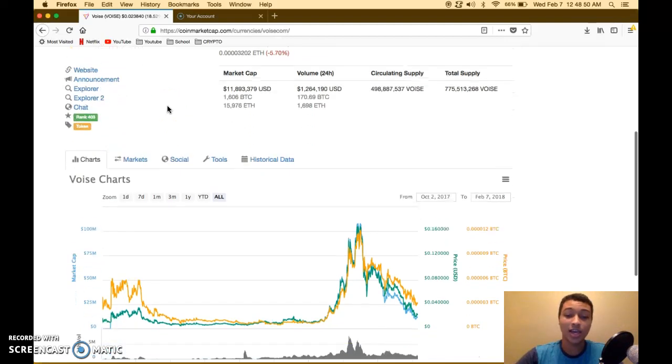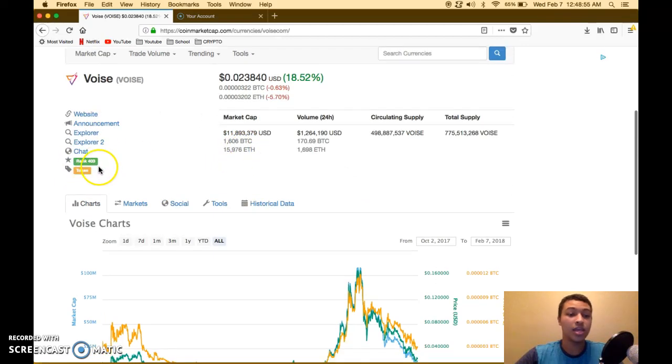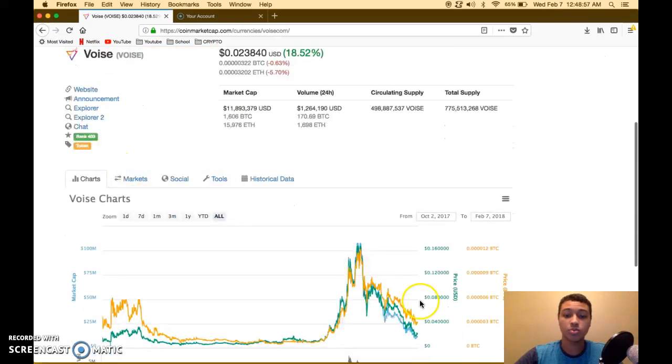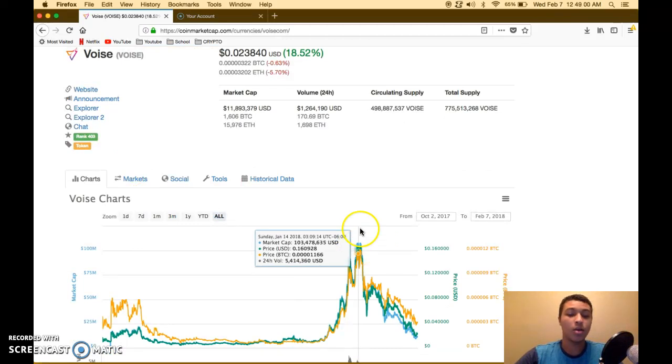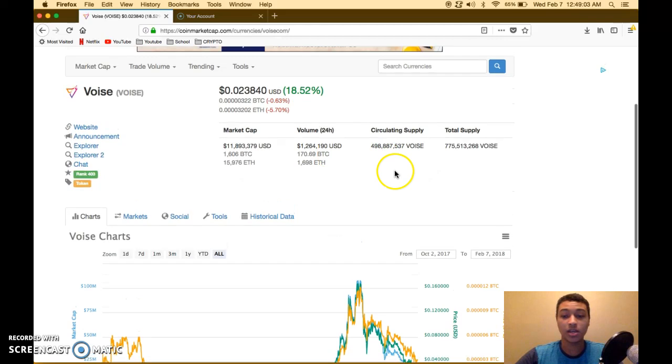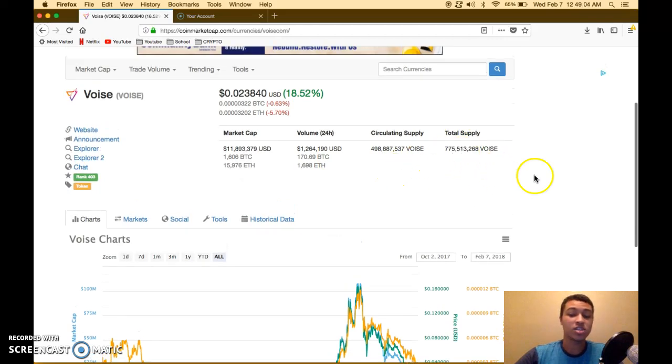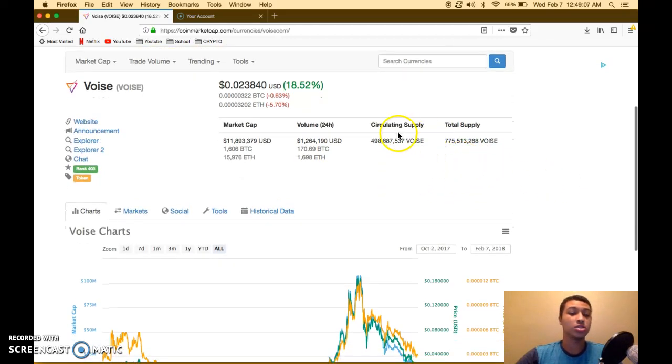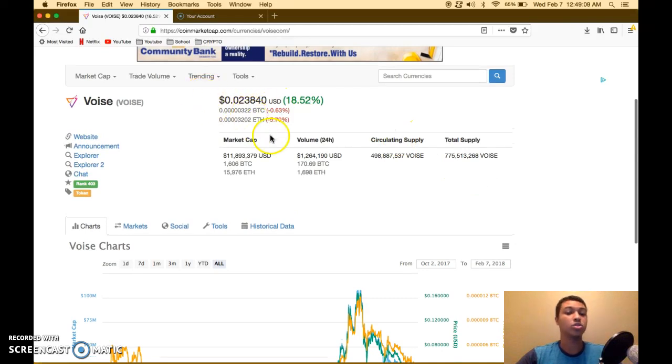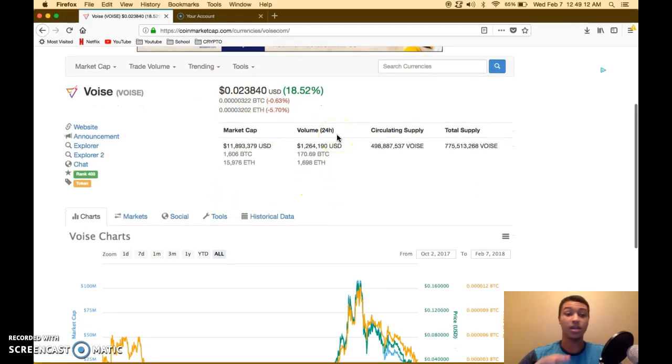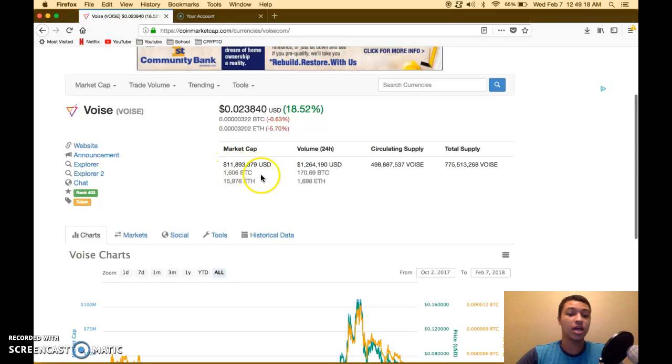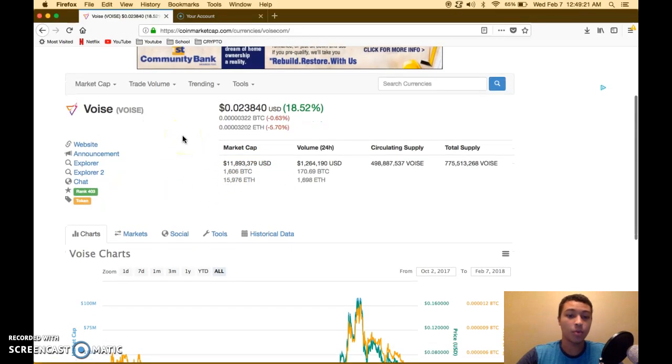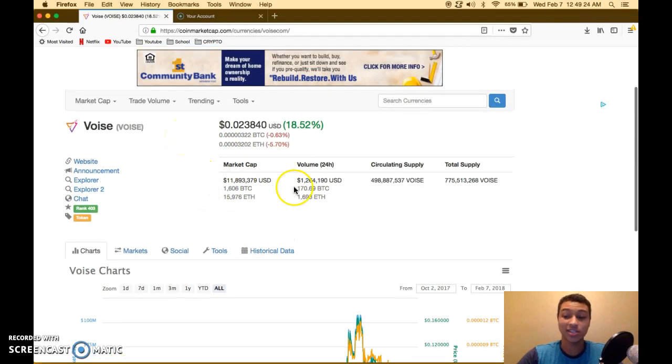Sitting at rank 403, it broke into the 200s at its peak, sitting at almost 17 cents. That's pretty high. 775 million in circulating supply, sitting at 2.3-2.4 cents right now. Even if it just gets to 111 million dollars and doesn't break the top 100, you're already looking at 10 times gains. VOISE is a very good buying opportunity right now.